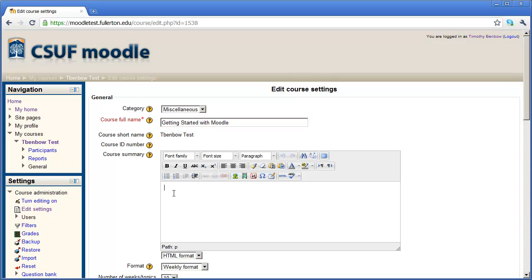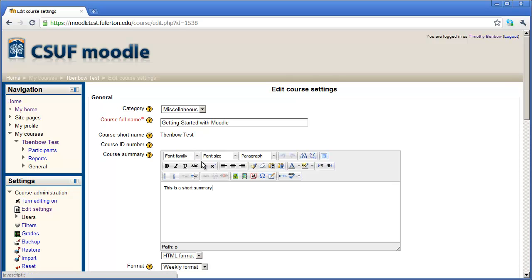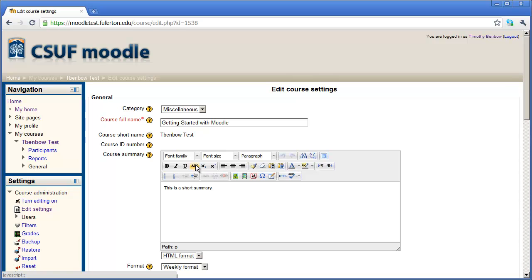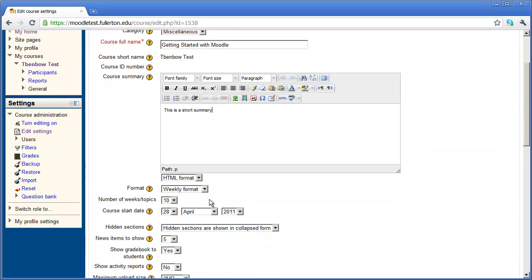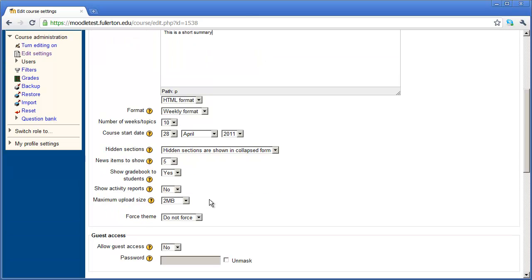You can put a course description right down here. I'm going to type this is a short summary. You can put as much information as you want into this dialog box. You'll notice at the top here you have some controls for formatting the content that's inside of this box. Most of these tools here are probably fairly familiar to you from using Microsoft Word. After you've entered a description for the course, you'll scroll down a little bit further.